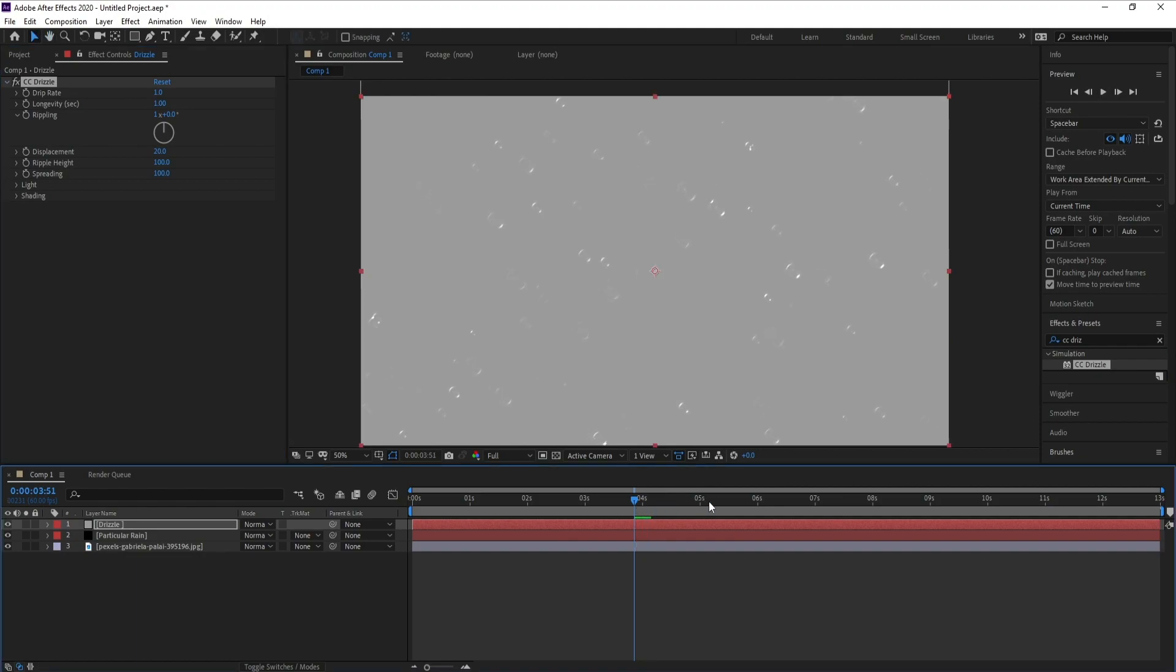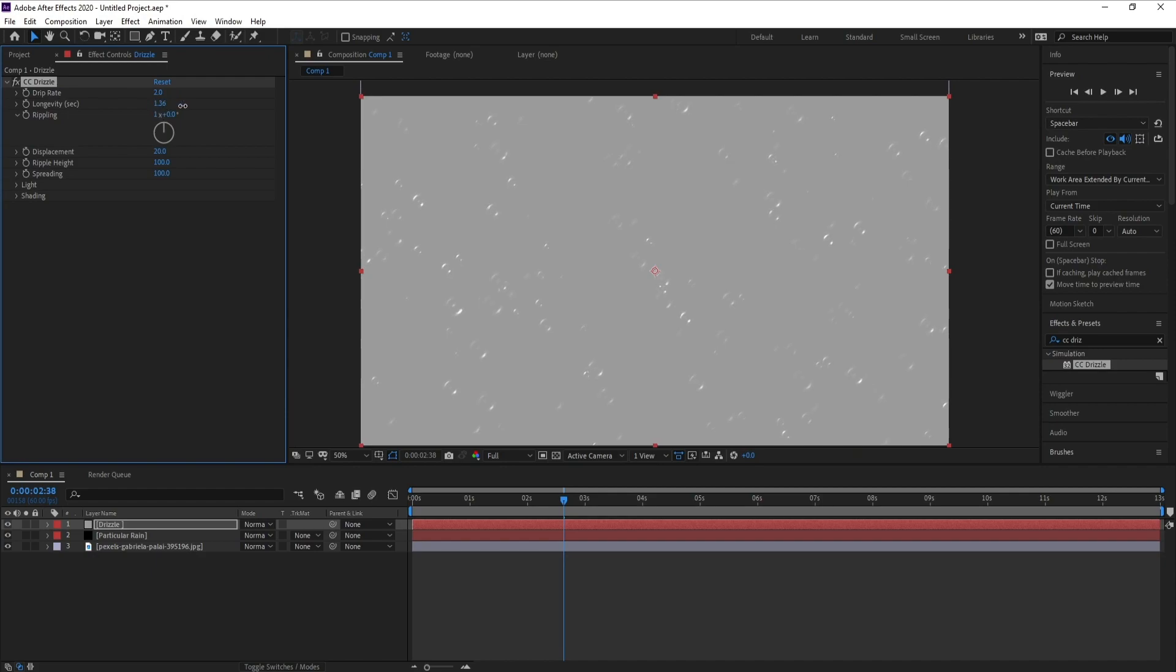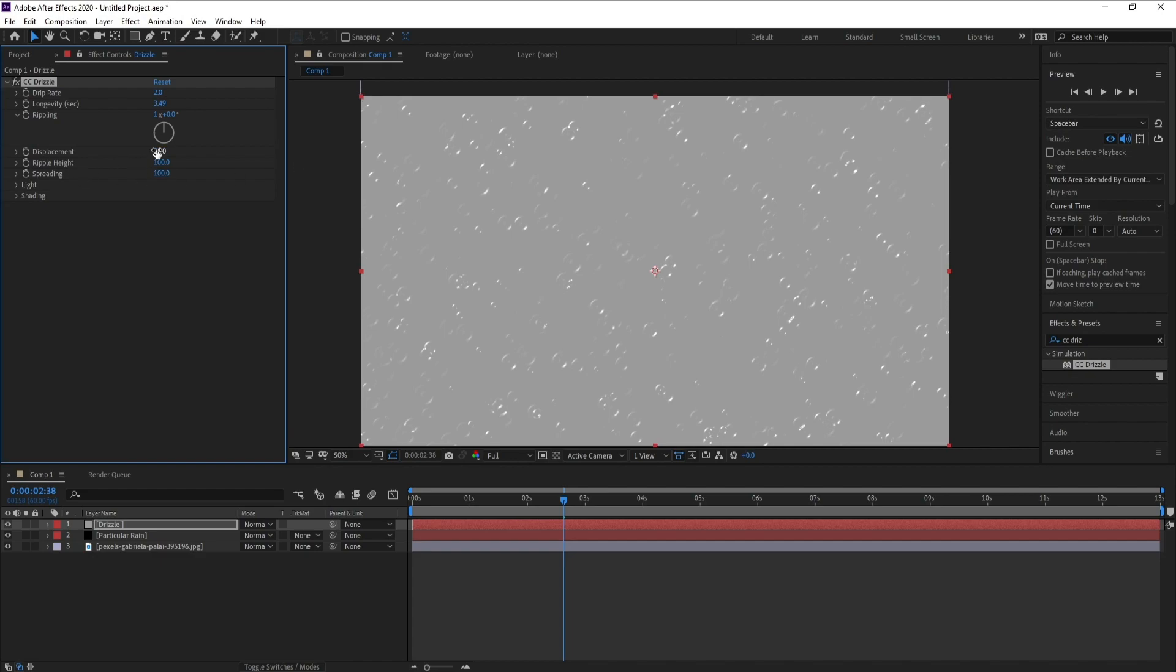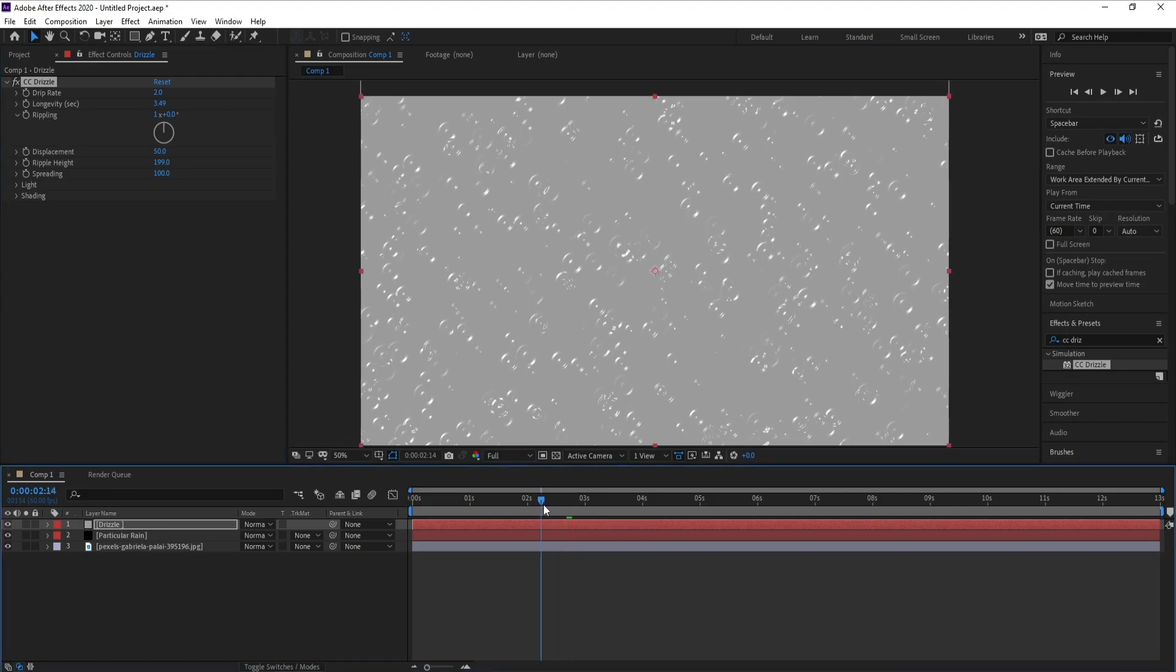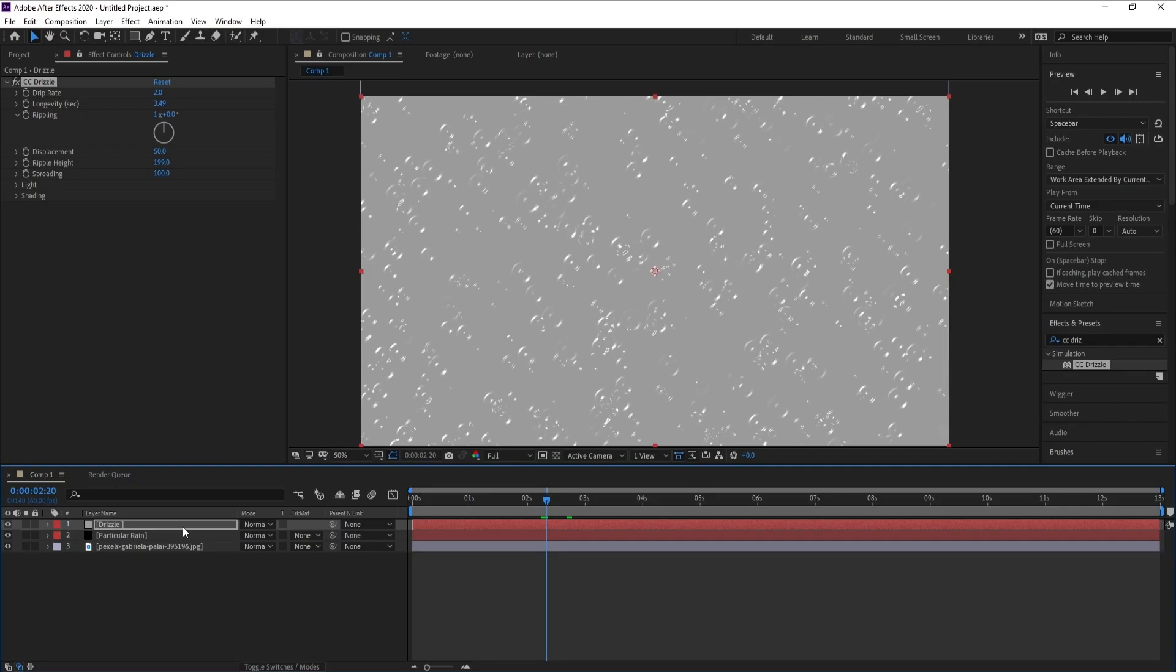Now I'll change drip rate, I'll increase drip rate to two. Also I'll increase longevity like this, displacement 50 or around 50, and also ripple height.